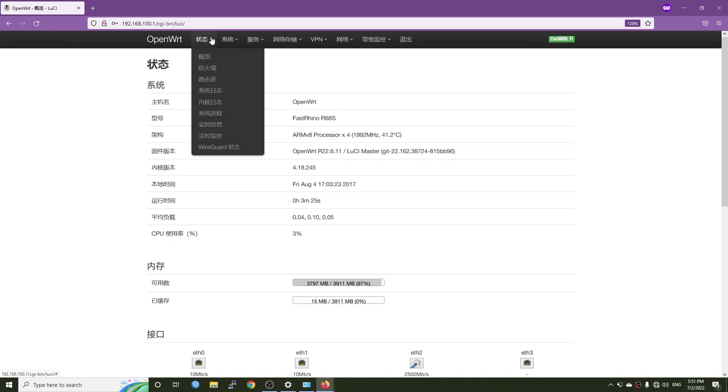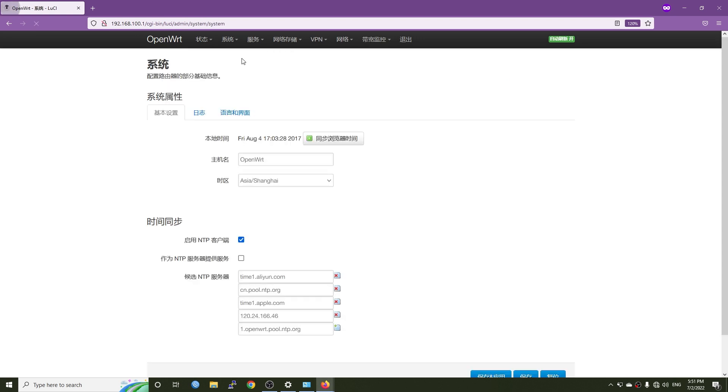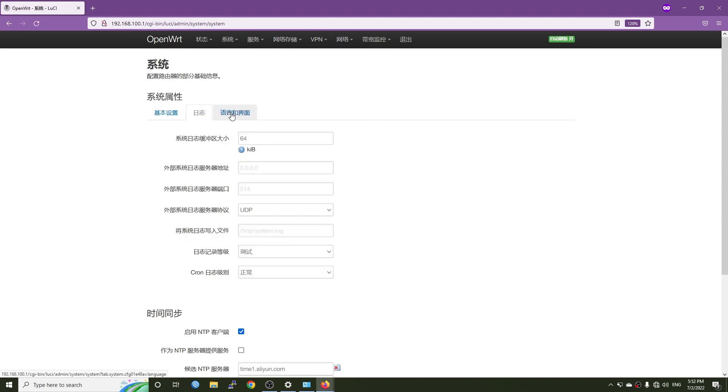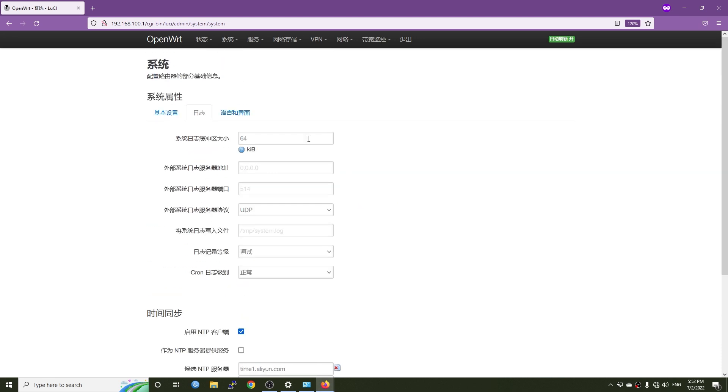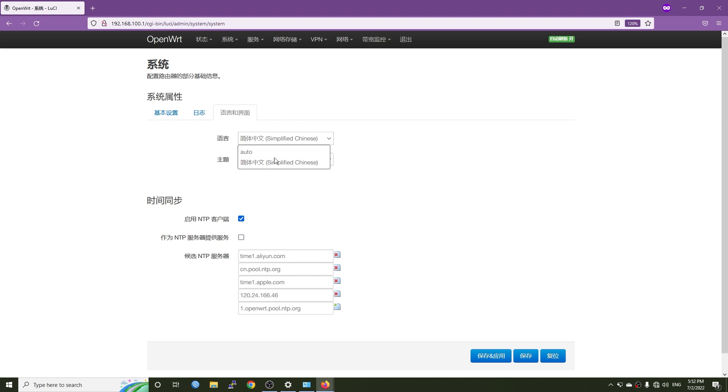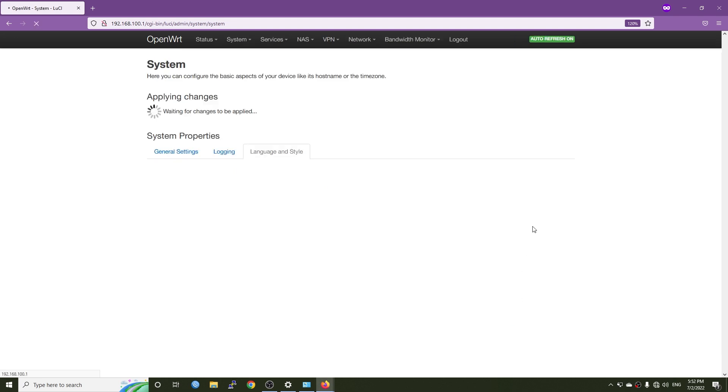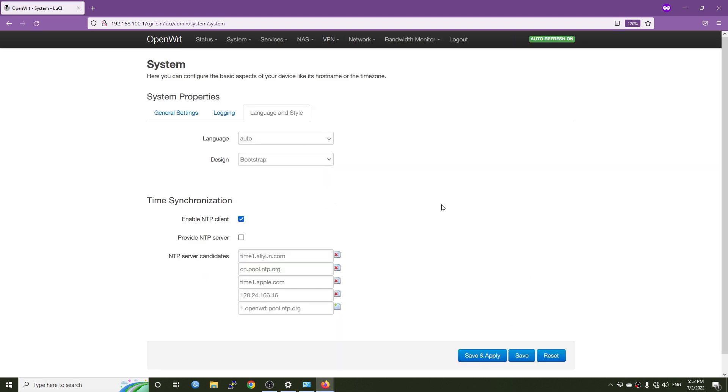If you have been using OpenWrt for some time, you will know this is system and then system again. Then go to the last tab, which is language and style, and change the first setting to auto. After that, hit save and apply. Now we should be good to go with English.